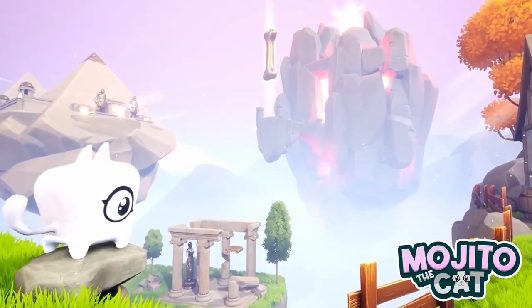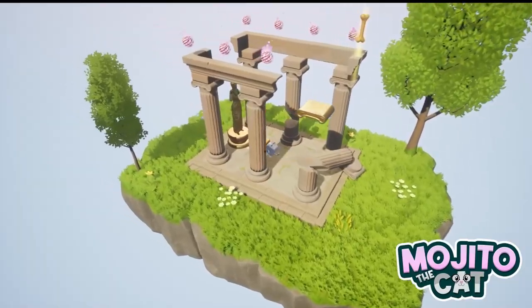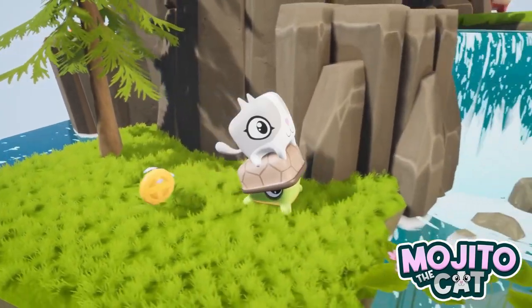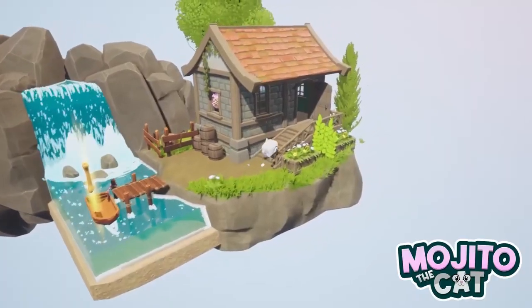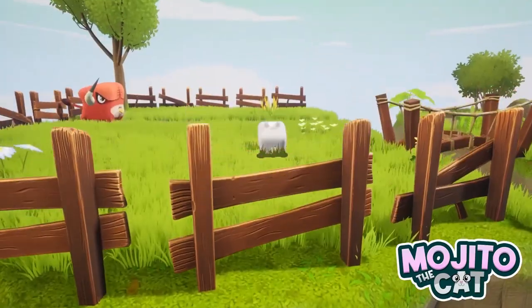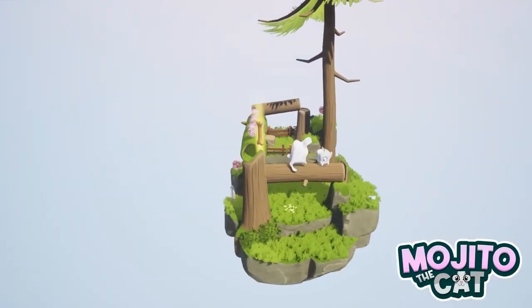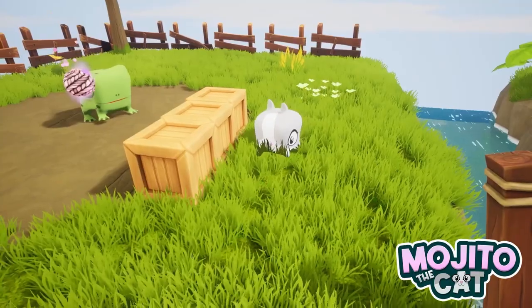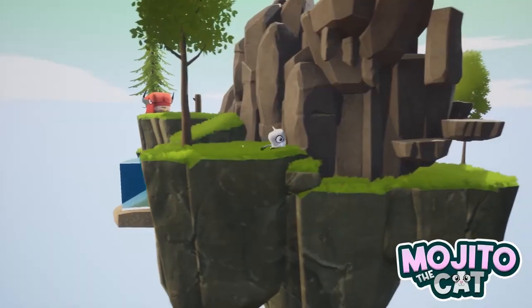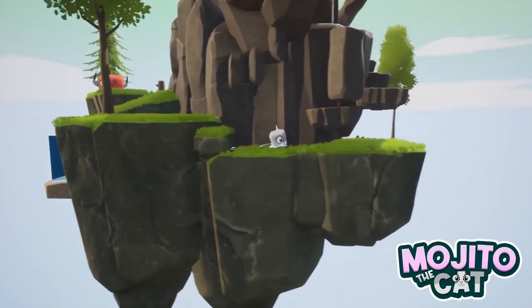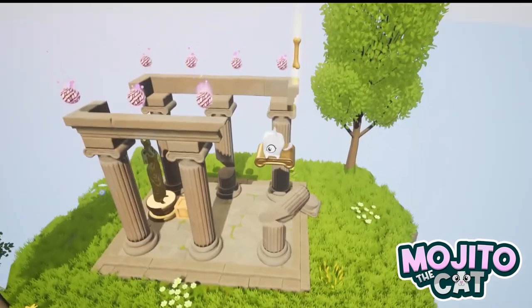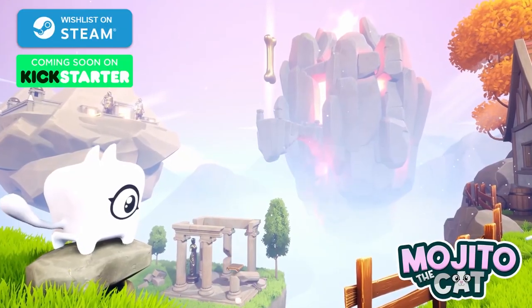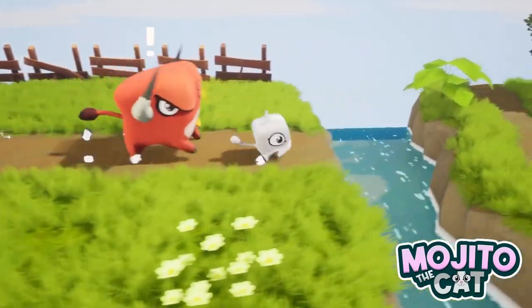And coming soon to Kickstarter, Mojito the Cat puts you on a journey to find your best dog friend, Woody. Find secret spots and items in each level of the cute puzzle platformer adventure as you follow the path left by your furry friend. Watch Mojito the Cat from GTZA Studio on Steam and Kickstarter. Thanks for watching this week's news and community spotlight!